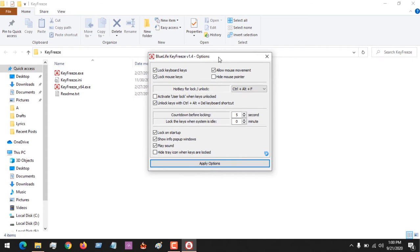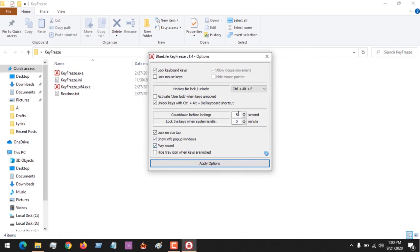We want to set it up to disable our keyboard on startup. First, make sure that Lock Keyboard Keys is enabled. If you want your keyboard not to function on startup, make sure that Lock on Startup is enabled. Show Info Pop-up Window is the window that shows below, and you can enable or disable the sound as well.